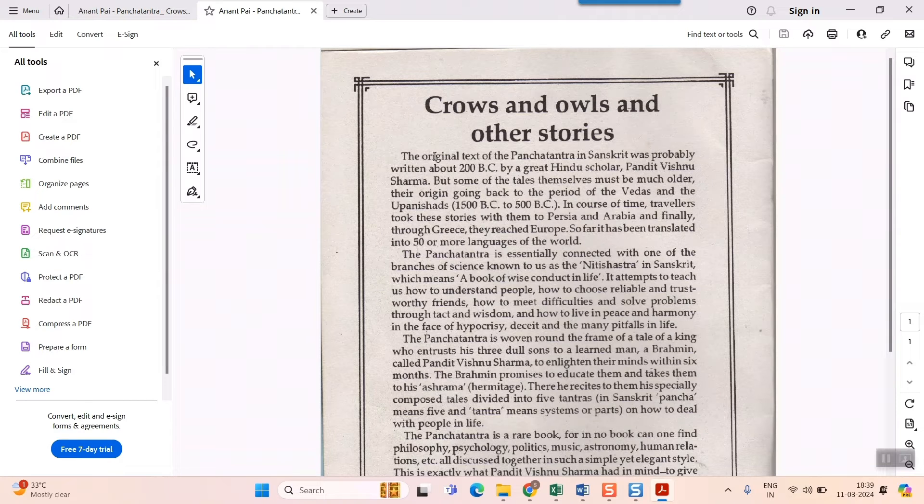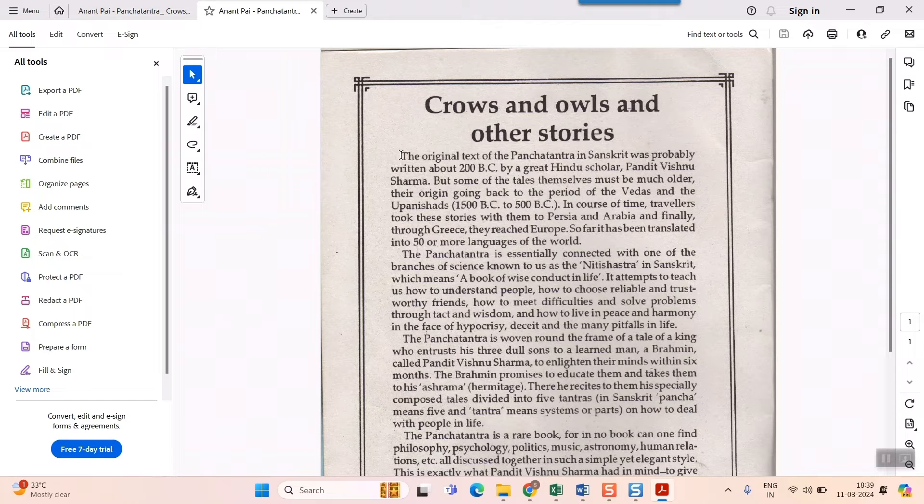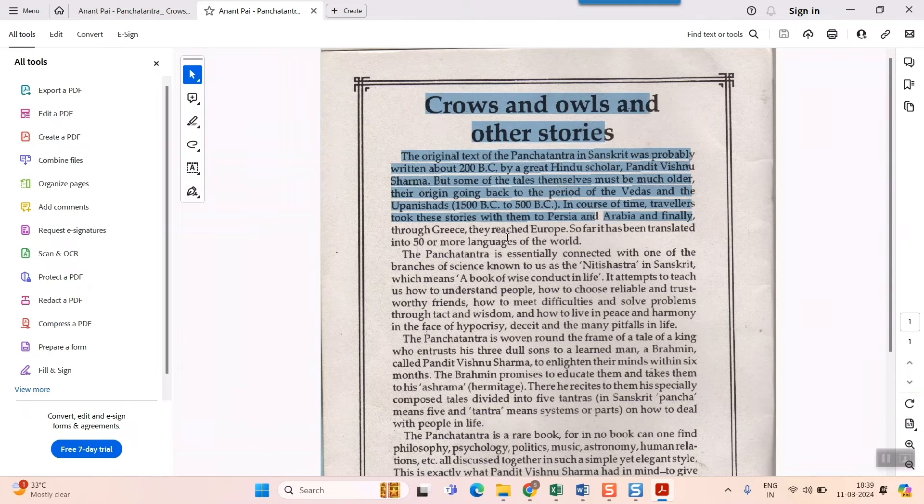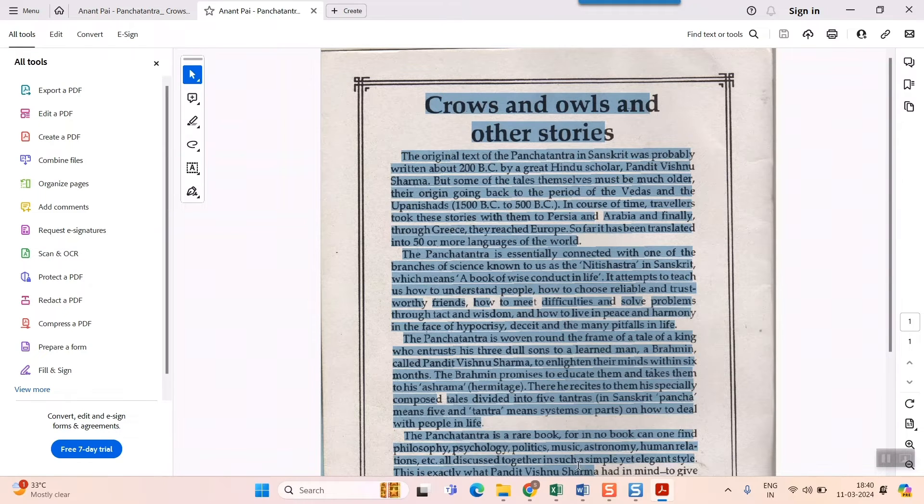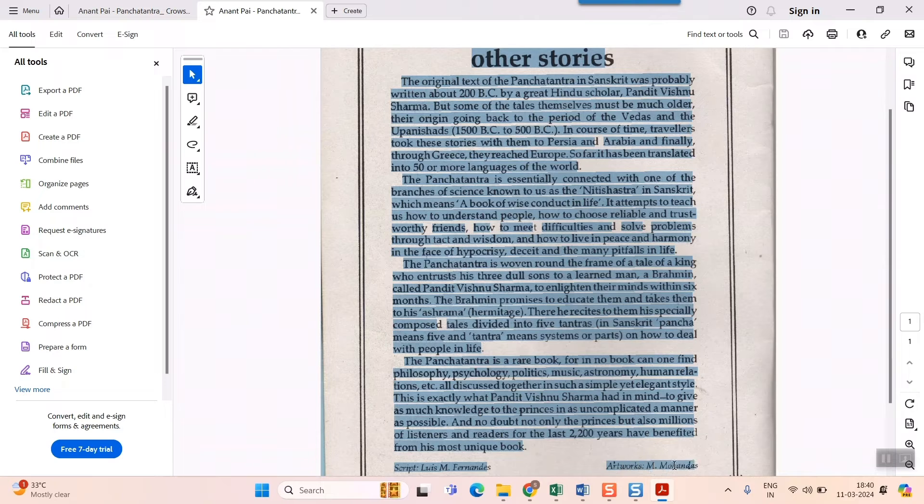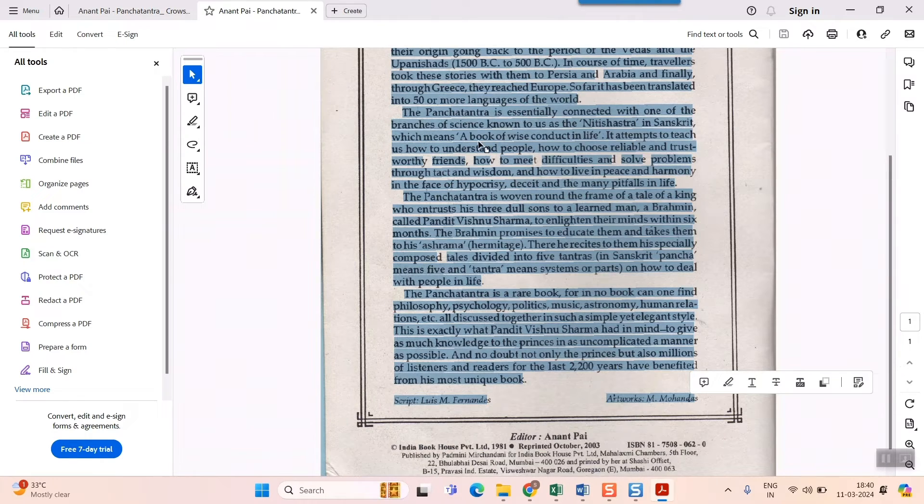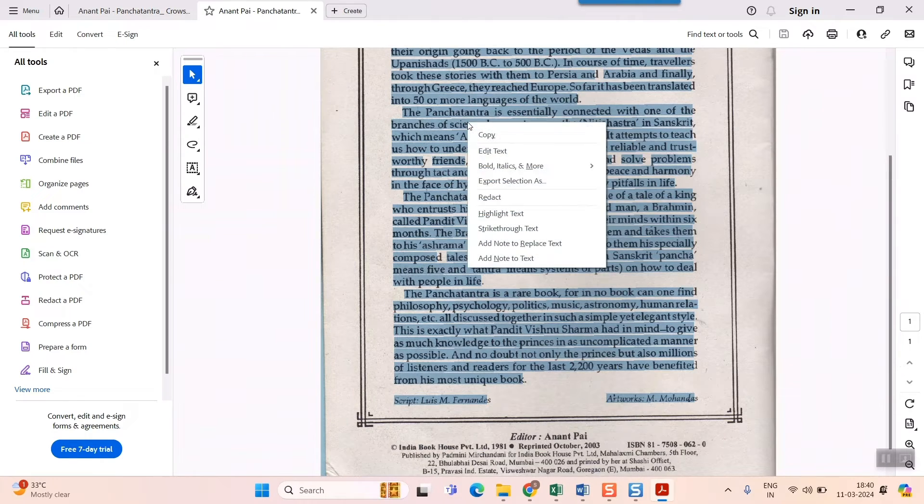This is the page which I had converted into searchable PDF, where I should be able to recognize the text or select the text. Let me see. Oh God, it's so easy. So all the text have been recognized.